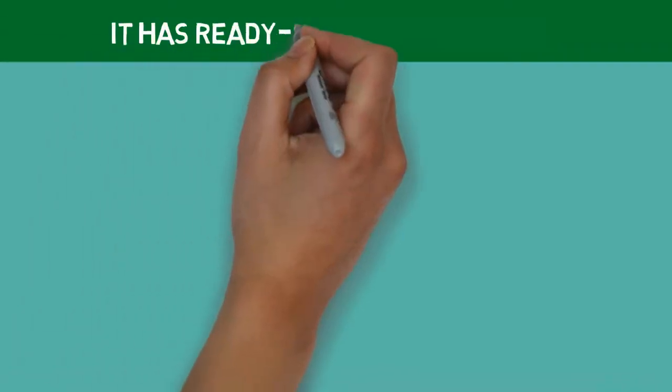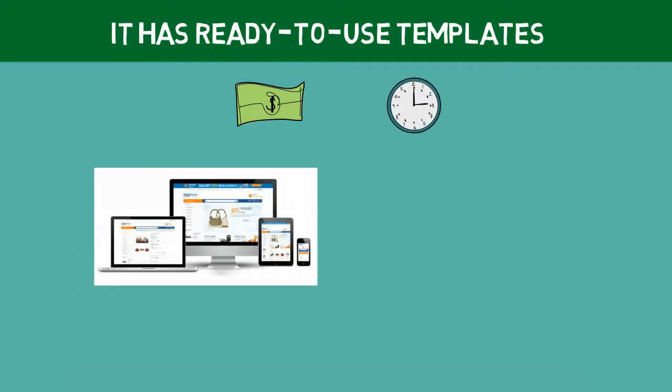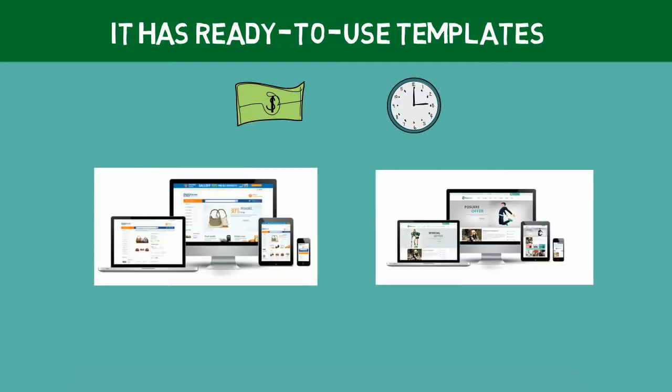Then, it has ready-to-use templates. If you don't have a big budget or time to develop an individual design for your store, you can use OpenCart's ready-to-use templates. Many famous online web content stores like TemplateMonster.com and ThemeForest.com sell thousands of themes for OpenCart.